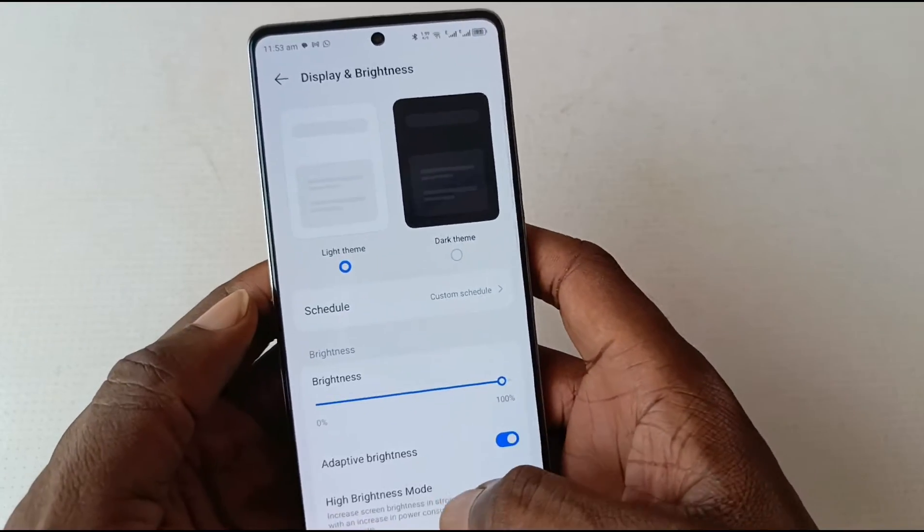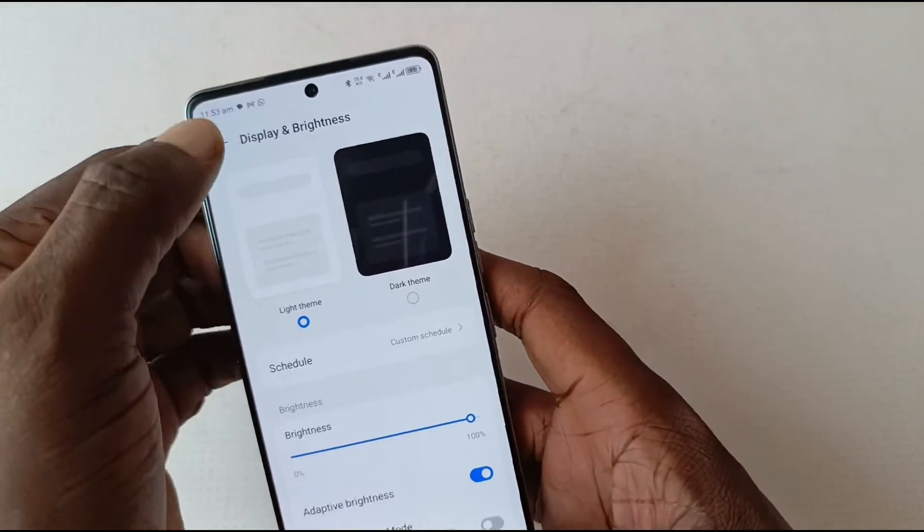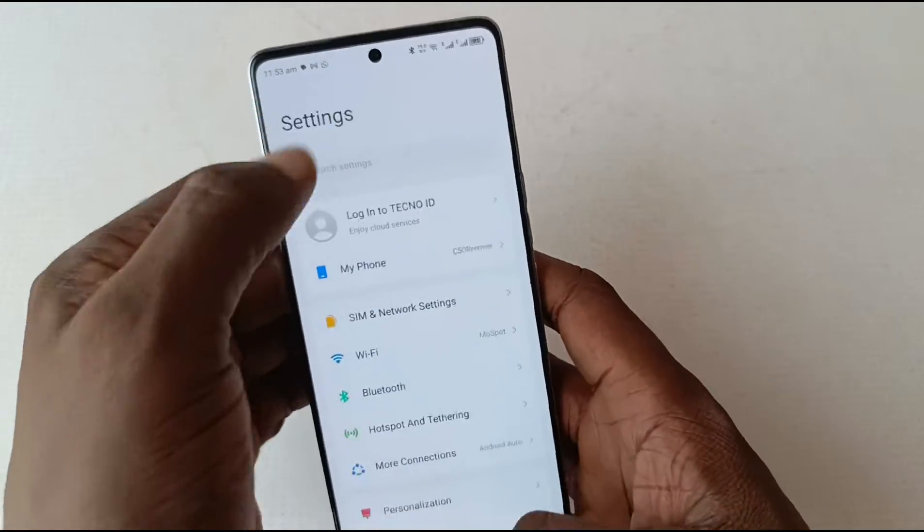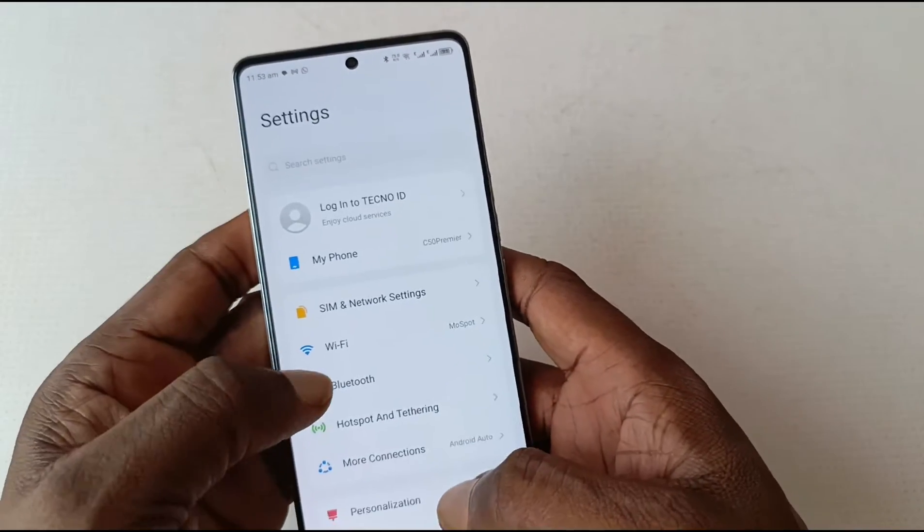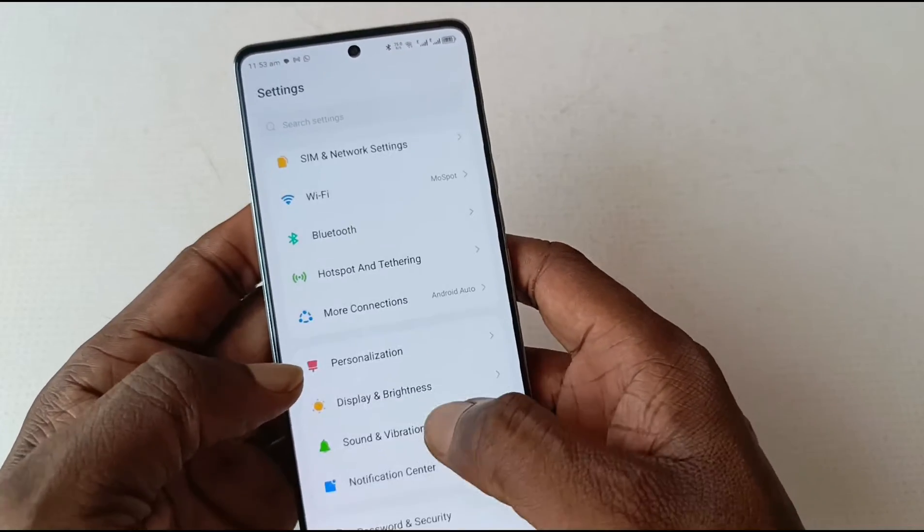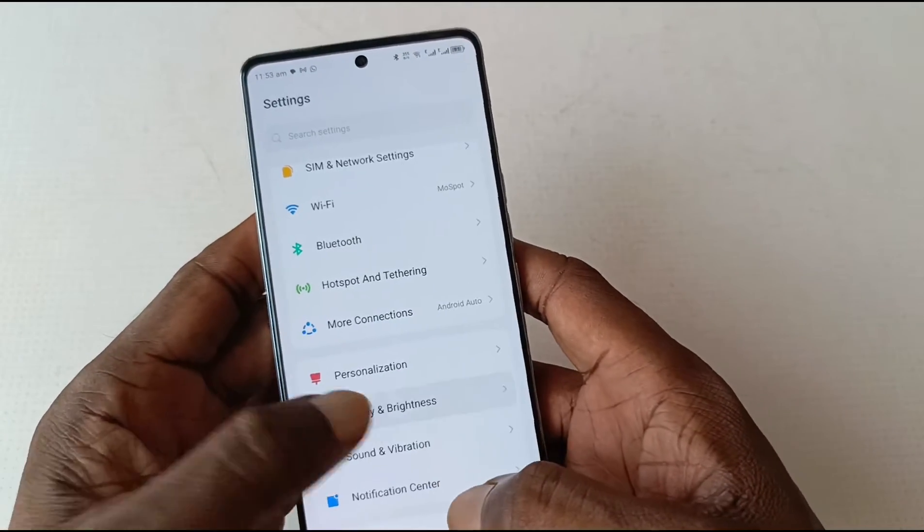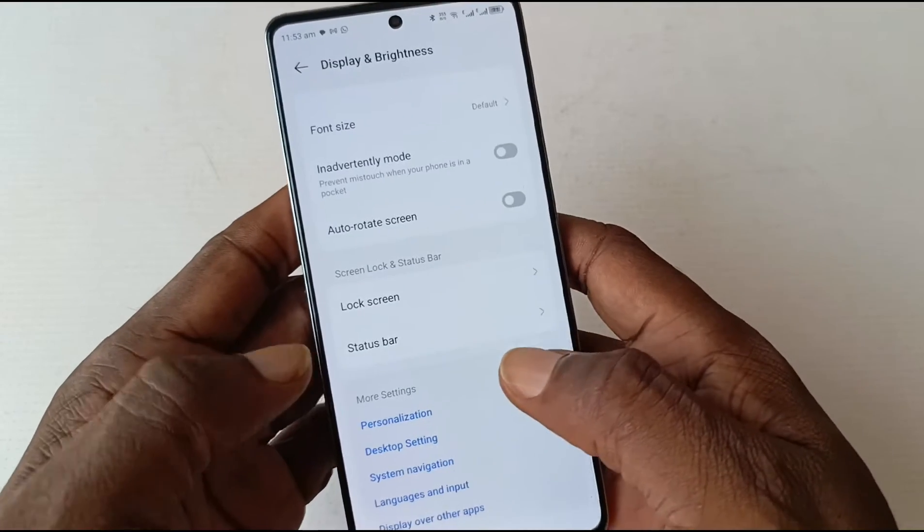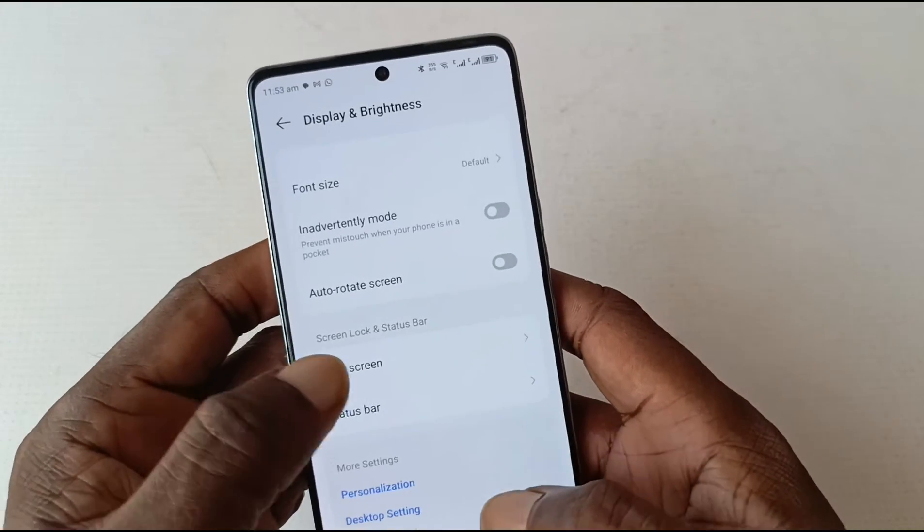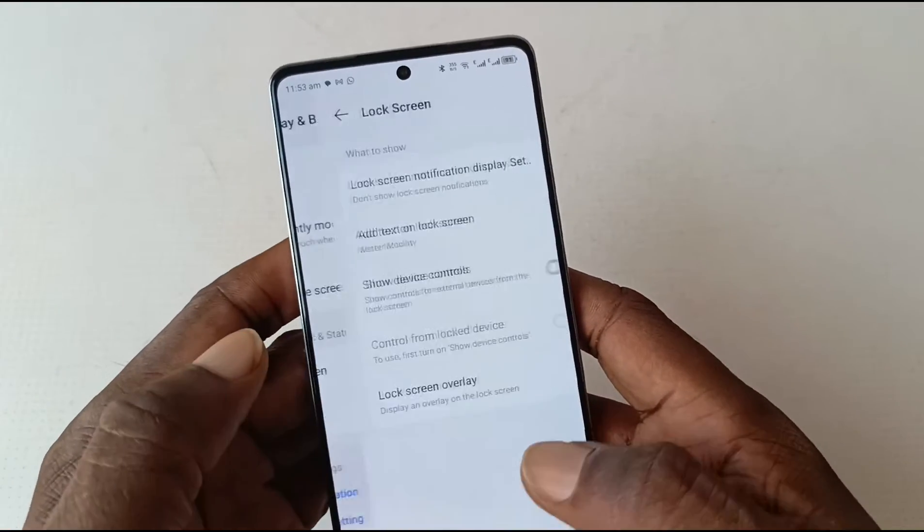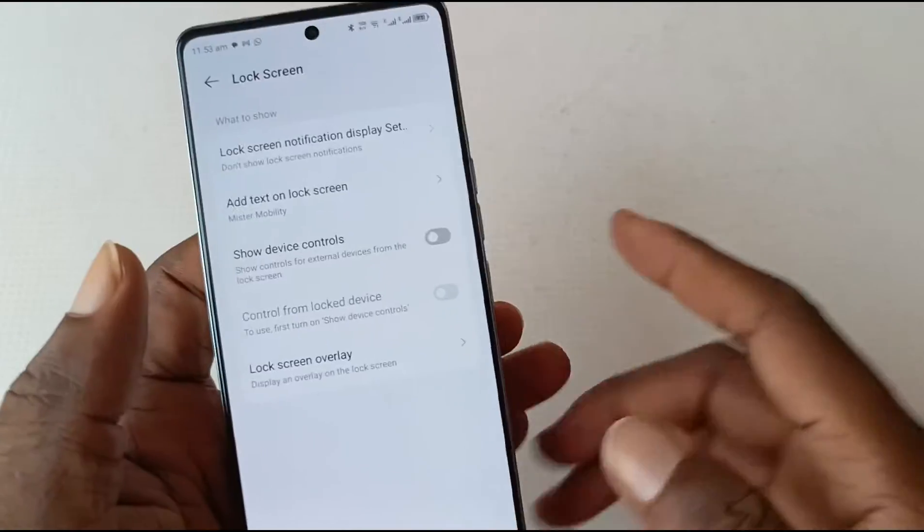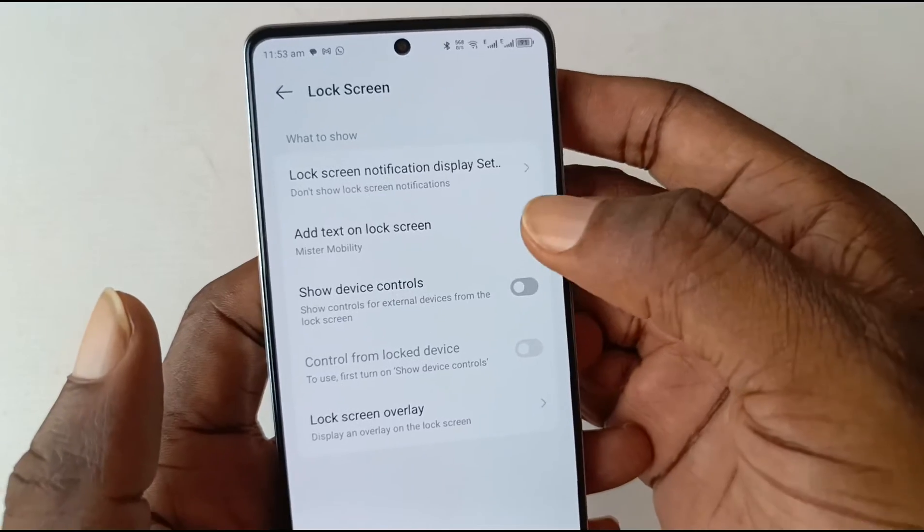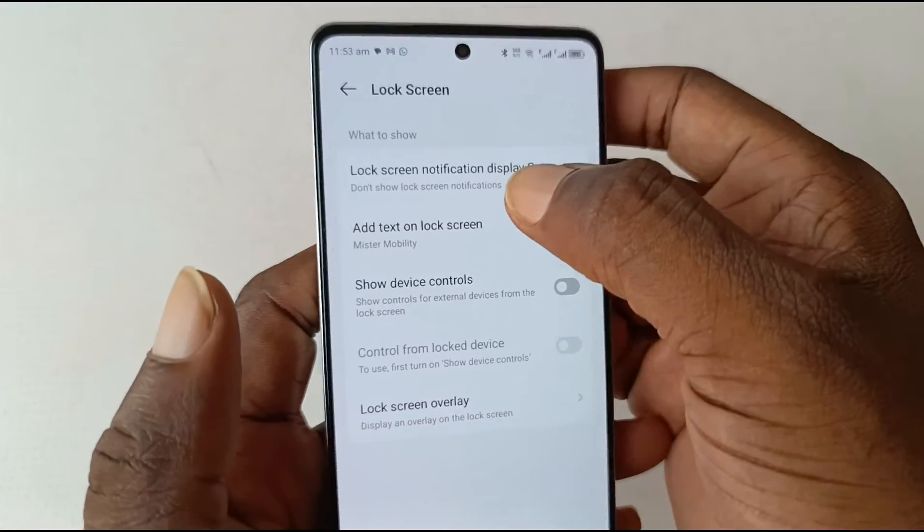The first thing you do is go into your Settings and then scroll down to Display and Brightness, and then scroll down to Lock Screen. Here are the options available. Lock screen notification display.